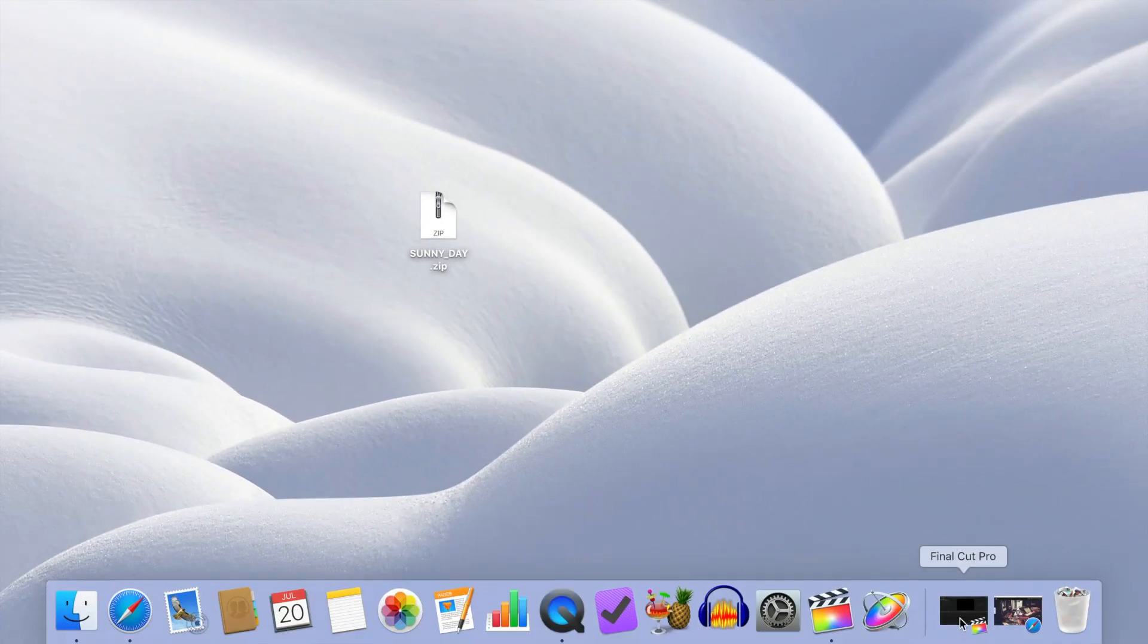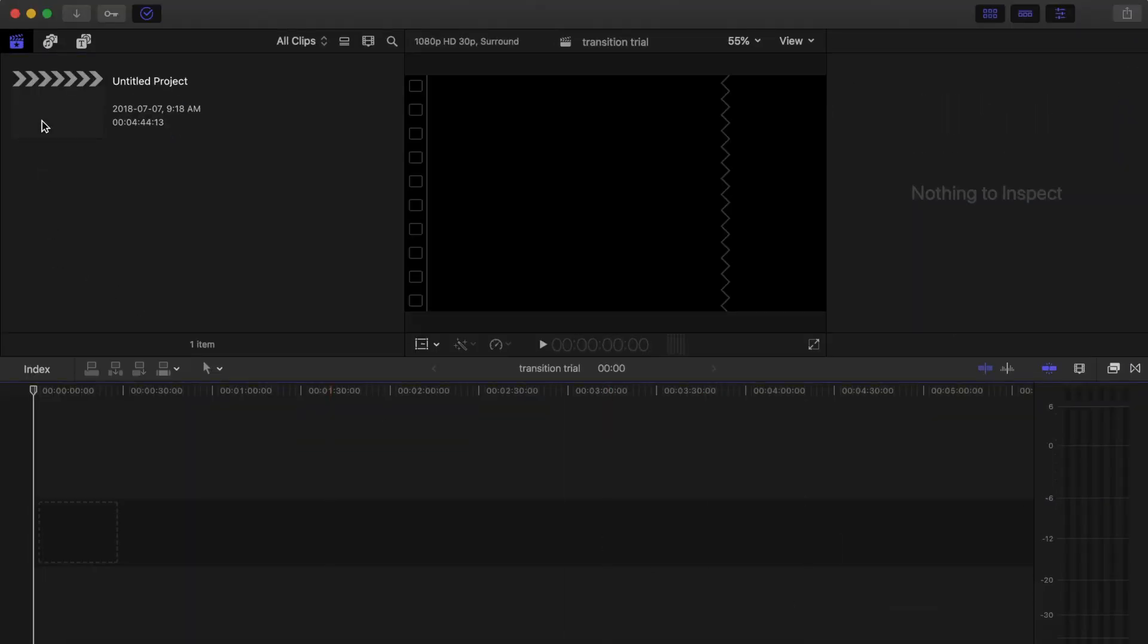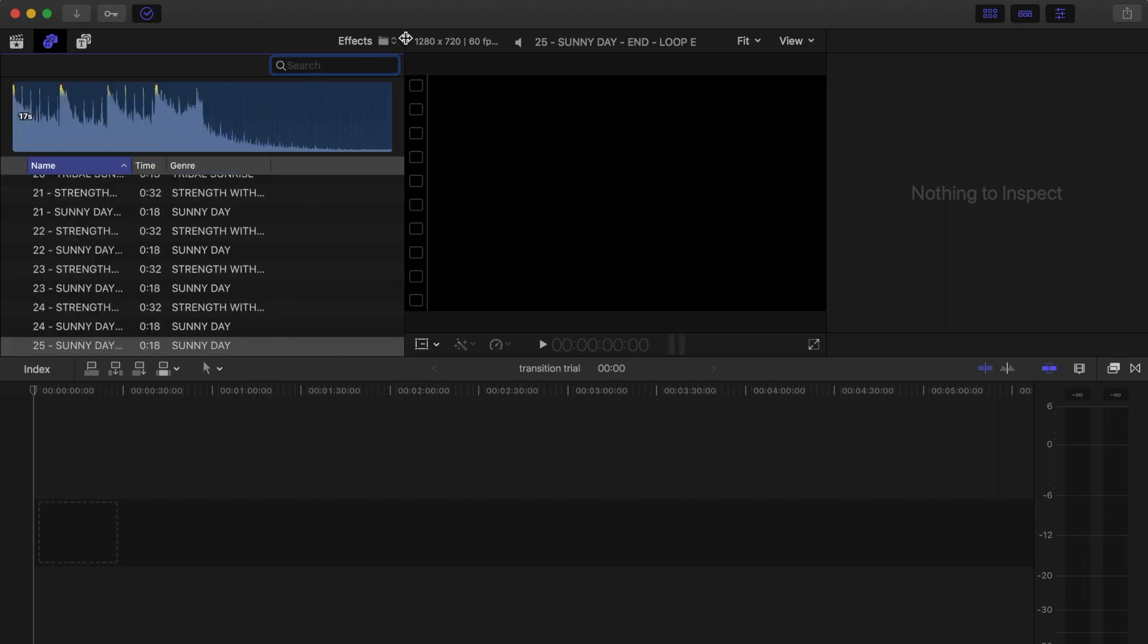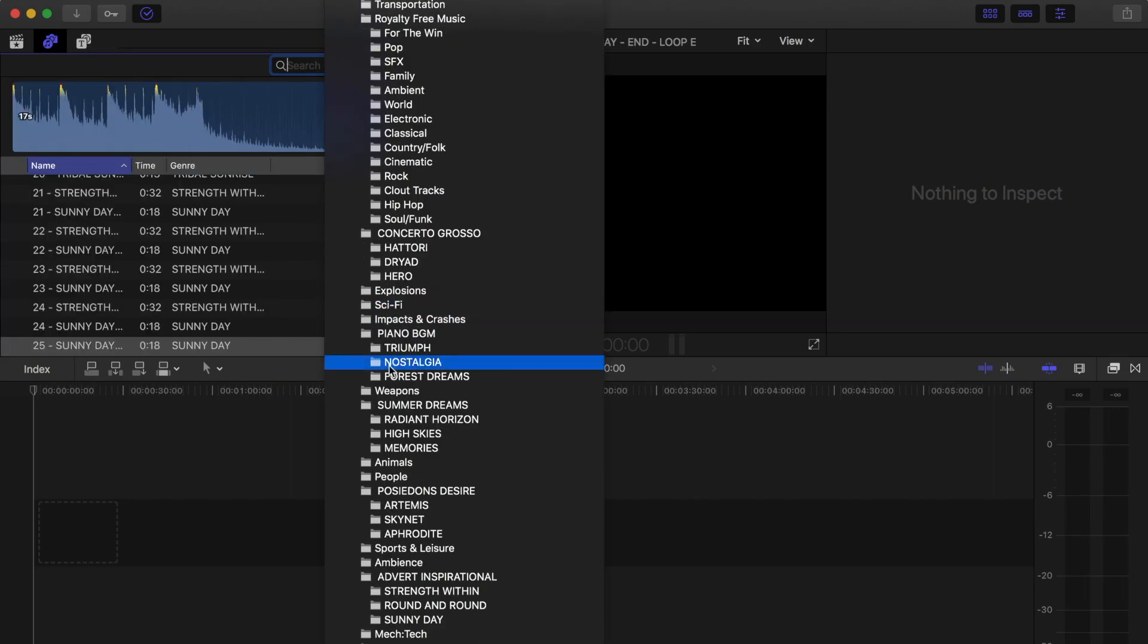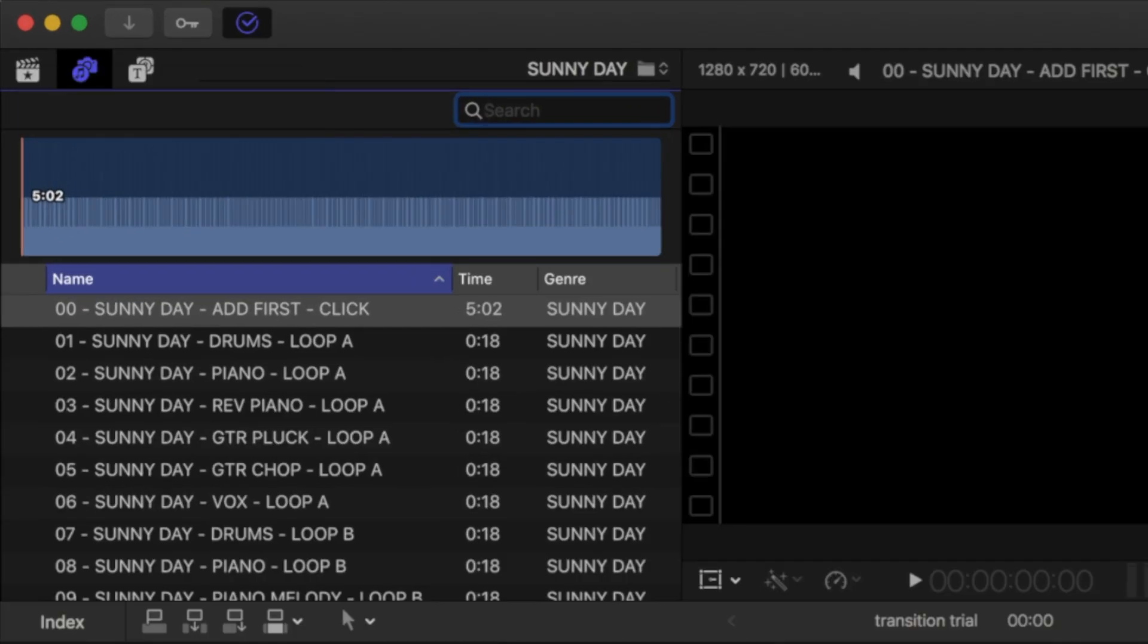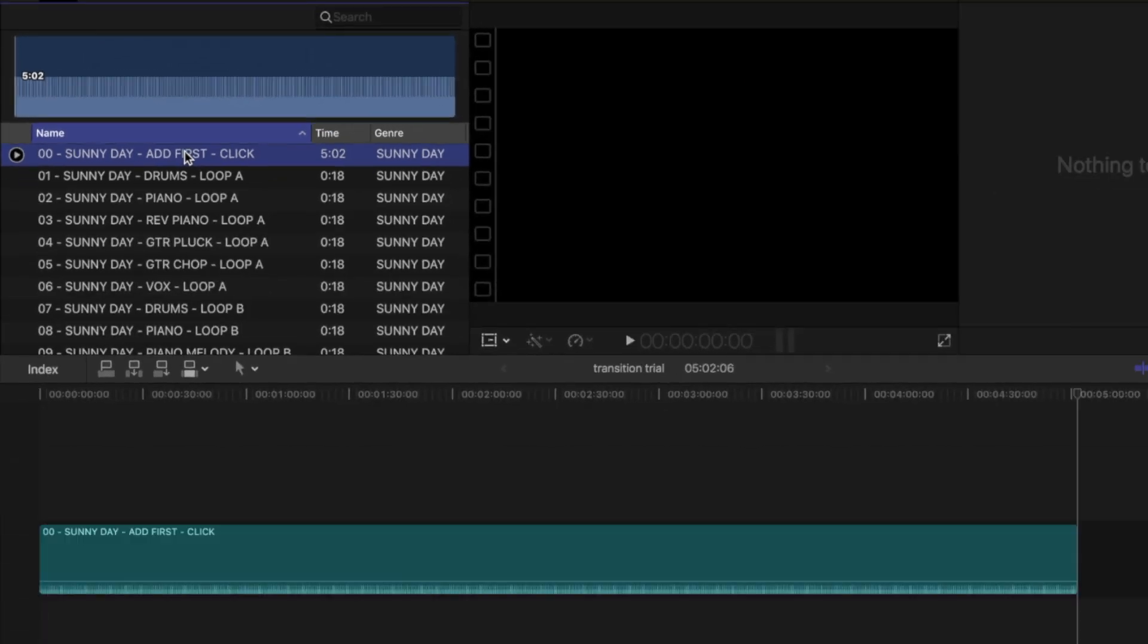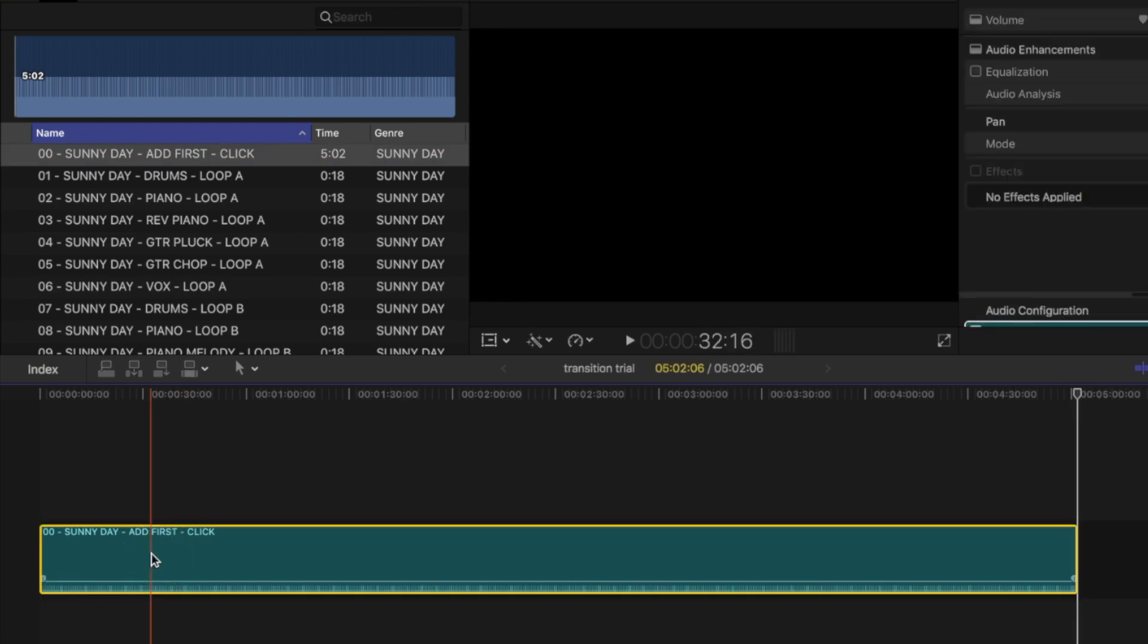To start building your custom audio track, open the audio sidebar in the browser and select your downloaded soundstock. At the top of your list, you'll see a click track for your song. This isn't necessary, but can be useful if you want to cut your video to the beat of your song, so let's add it to our timeline and disable it by pressing V.